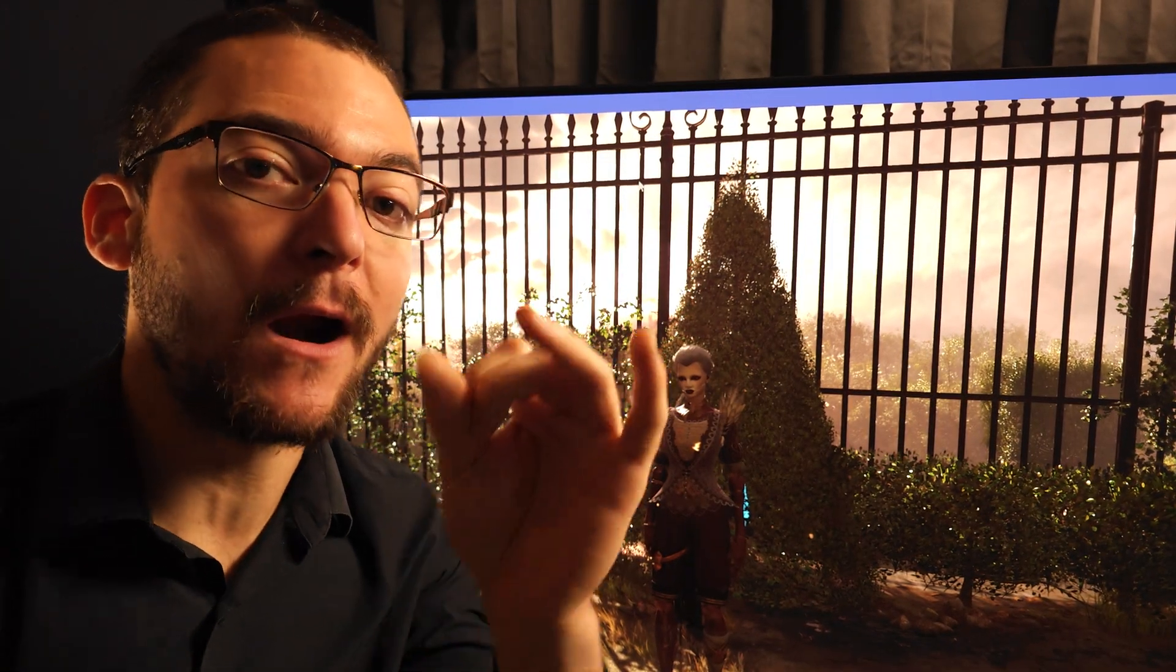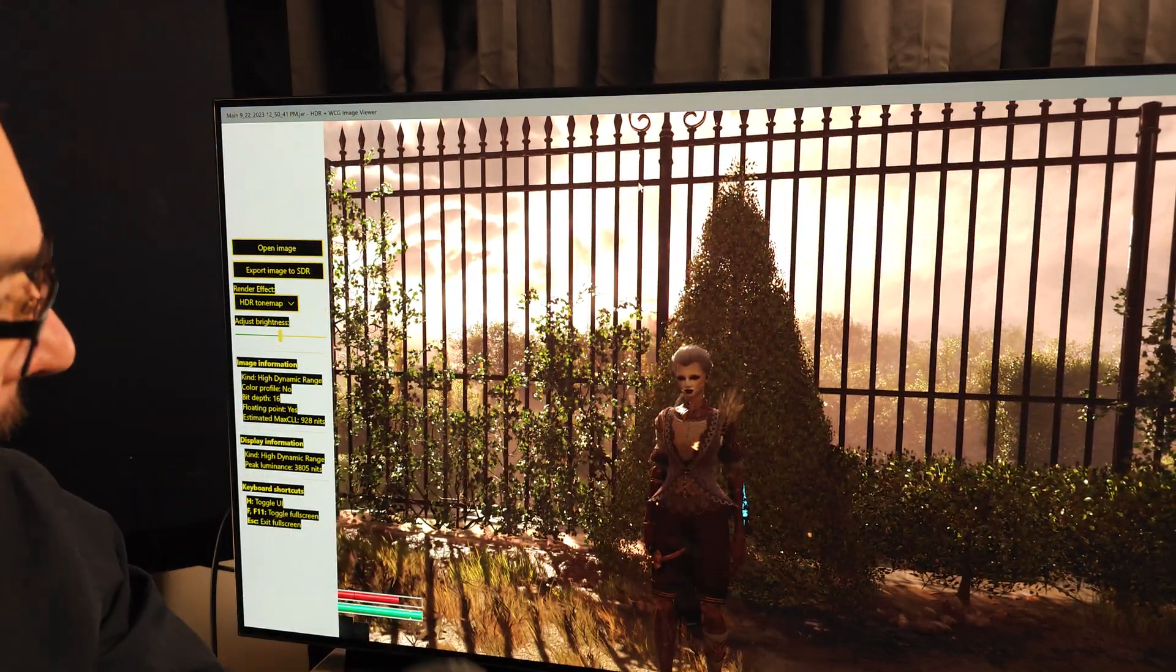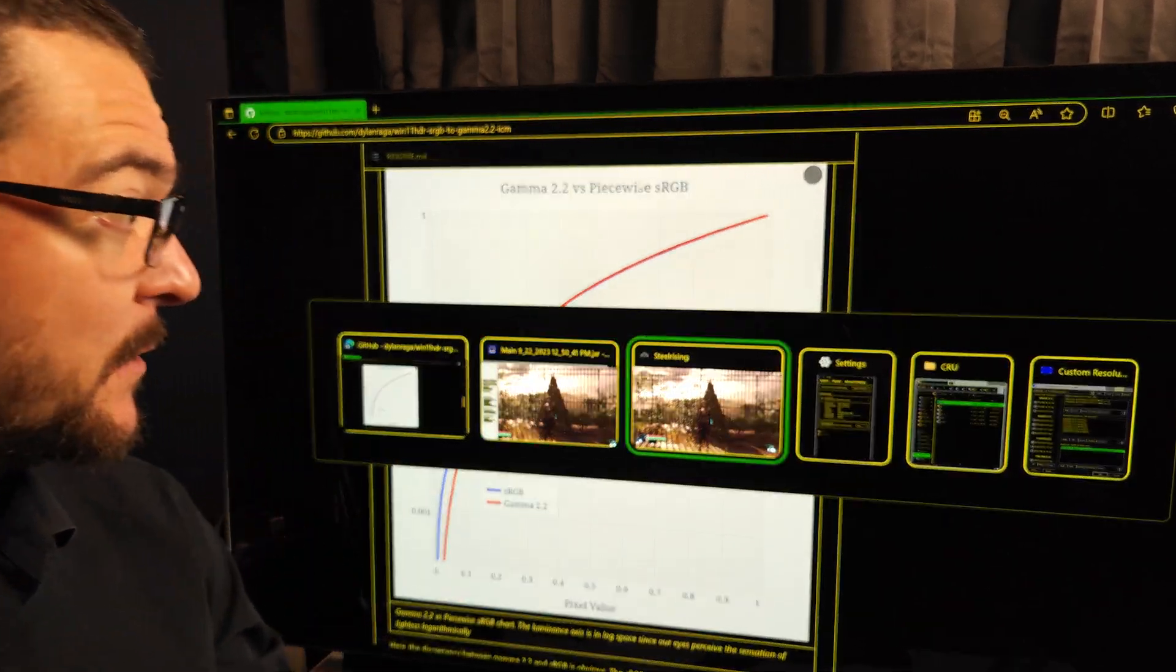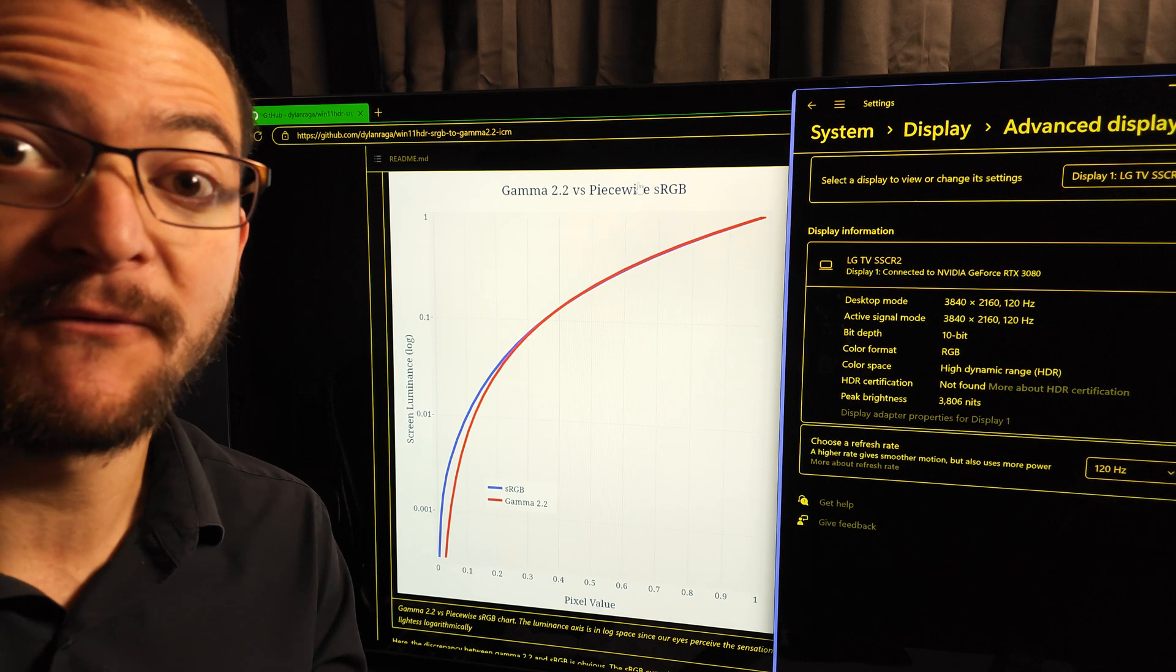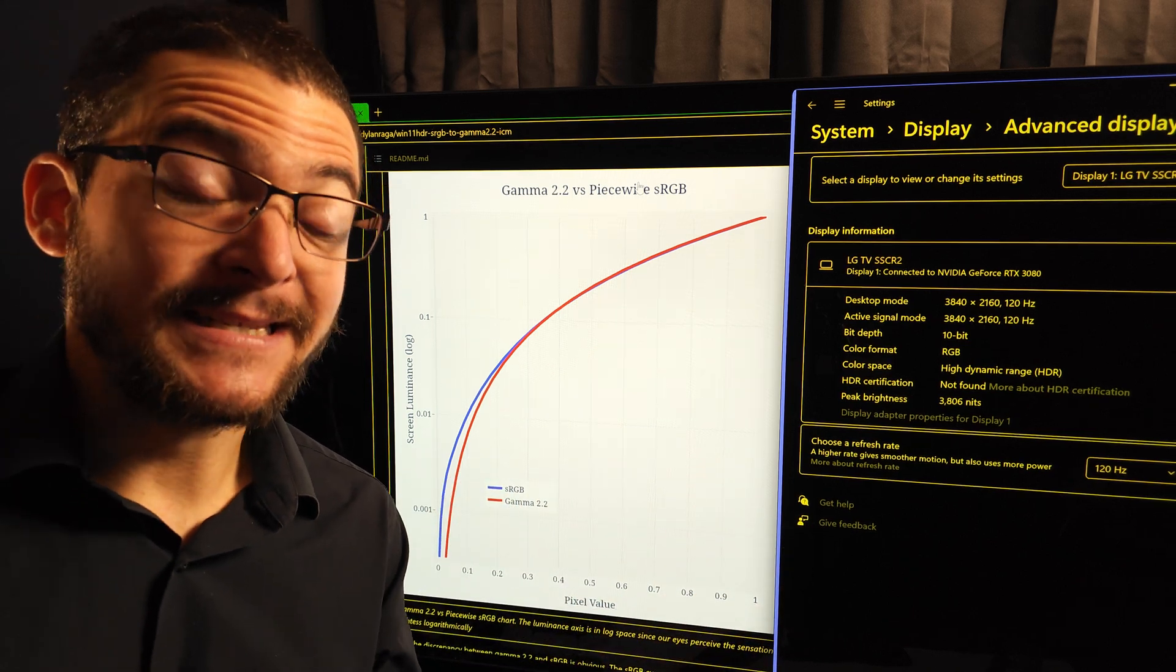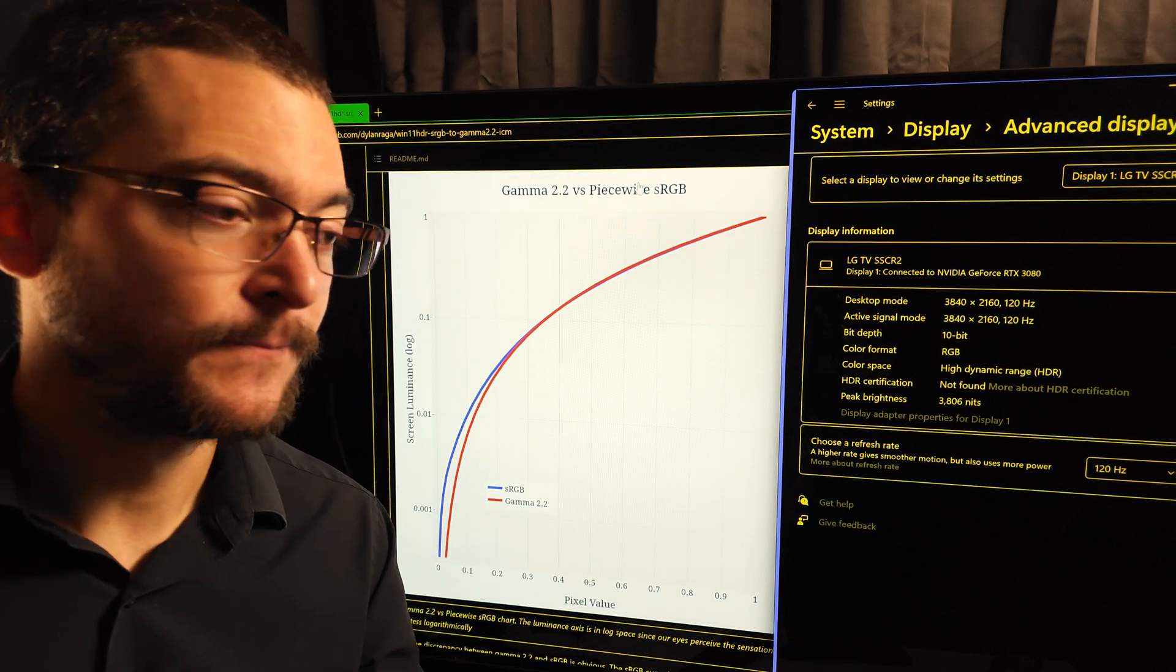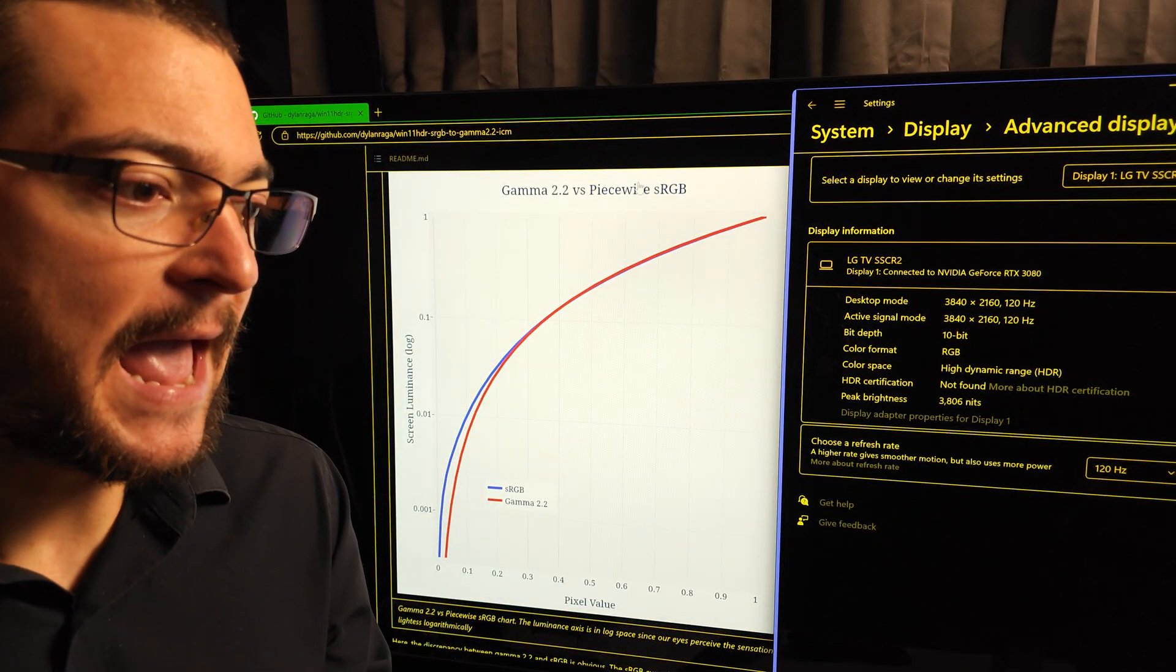Auto HDR on Windows 11 fixed for all TVs and monitors. Very easy. Download this ICC profile, link in the description, and you have to edit the peak brightness depending on your display. Why this works: Auto HDR from Windows 11 is using Pierce Wise sRGB and that makes the near black too bright, so the games are looking washed out. Now this doesn't happen on every single game, it happens in most of them.